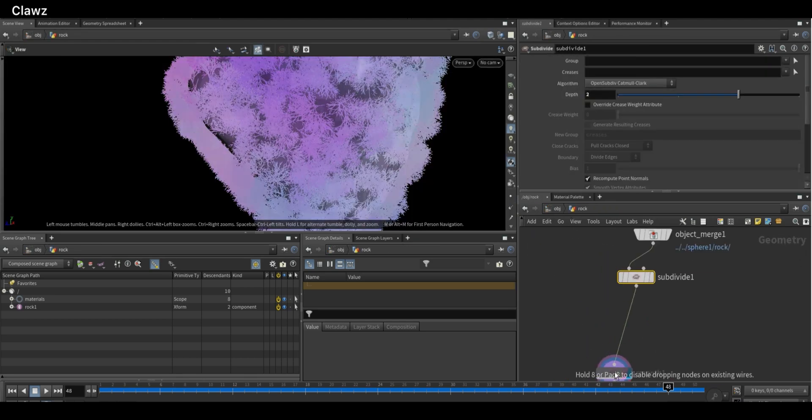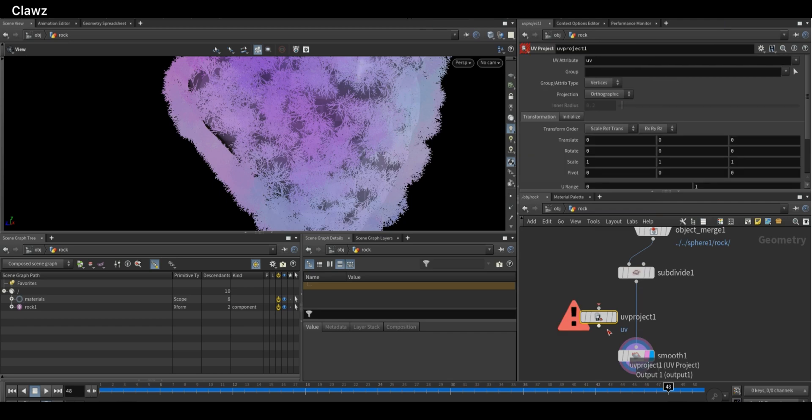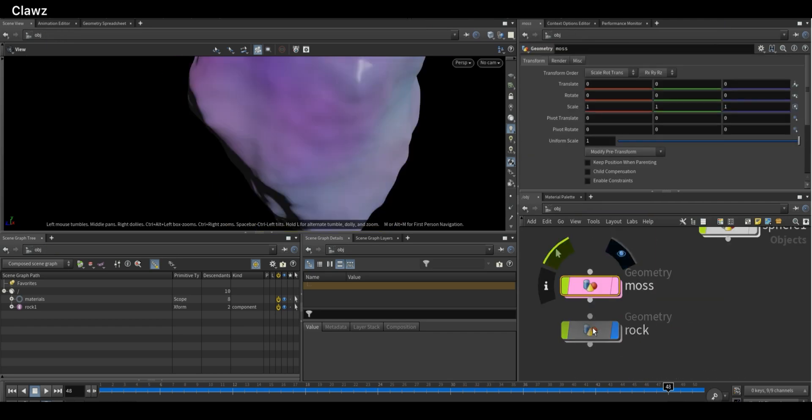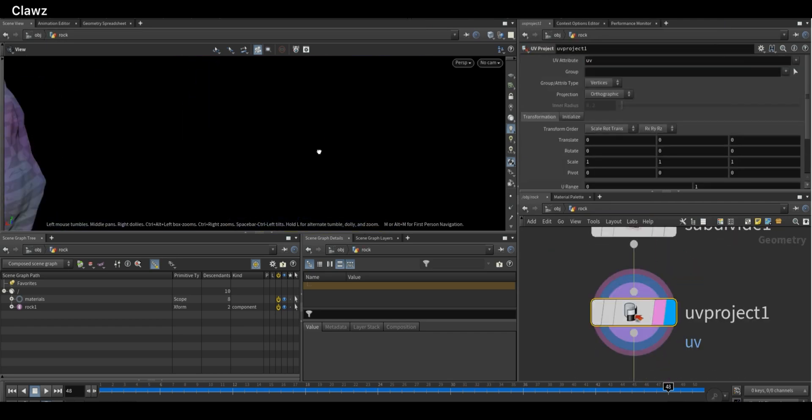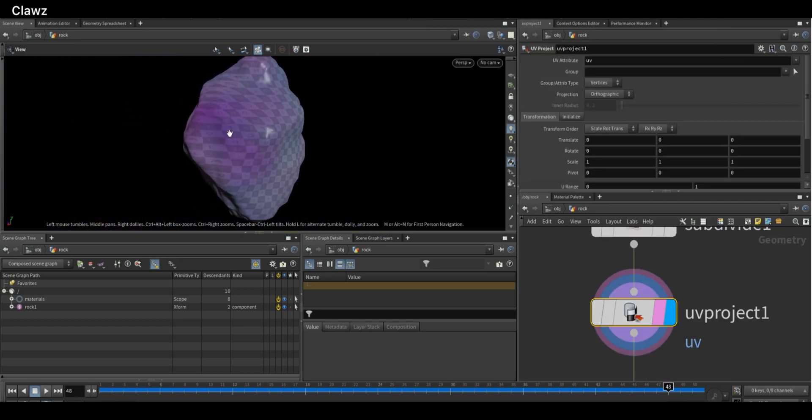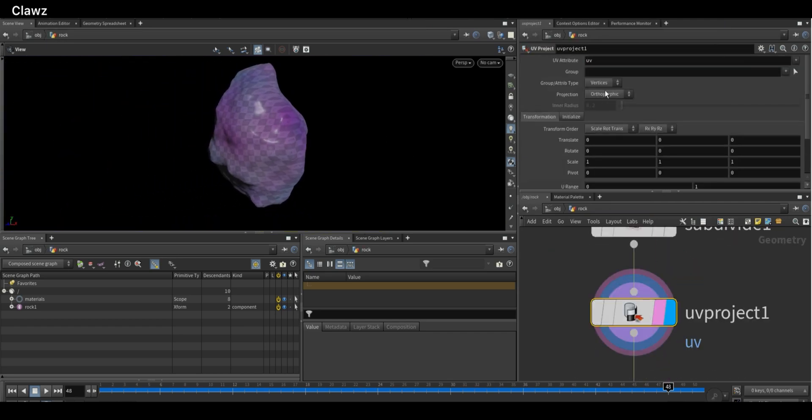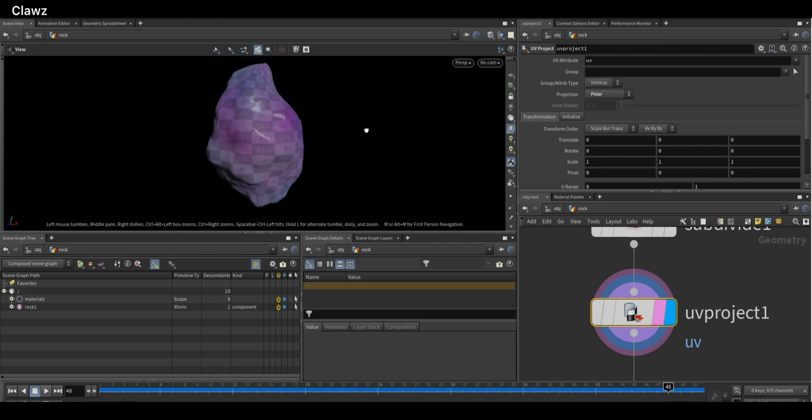Inside the geometry, add a UV Project node. Set the projection type to polar, which works well for this type of shape.